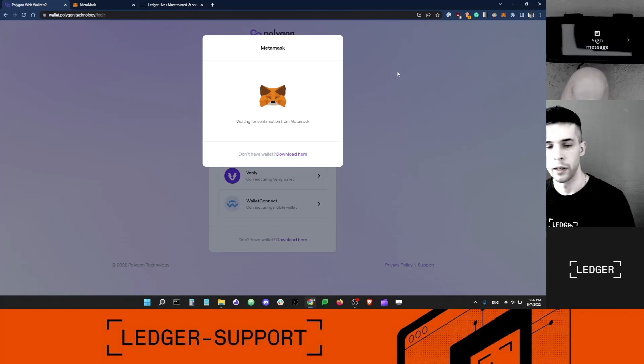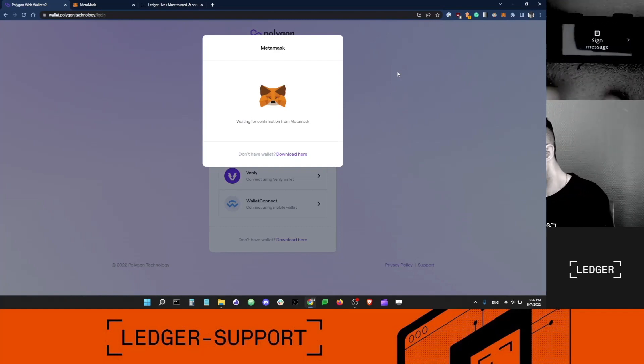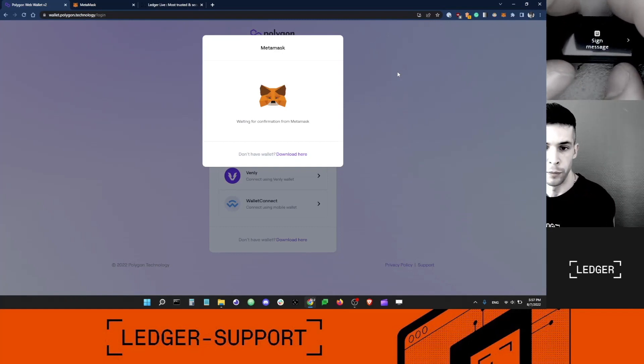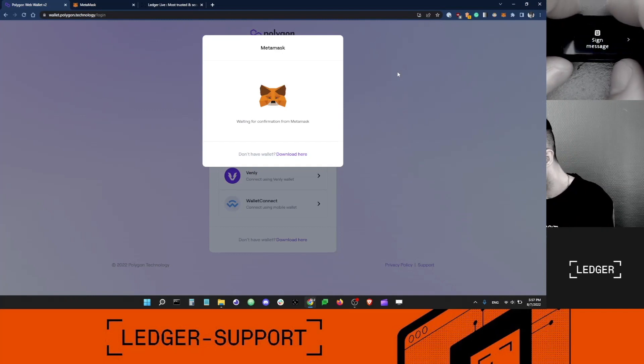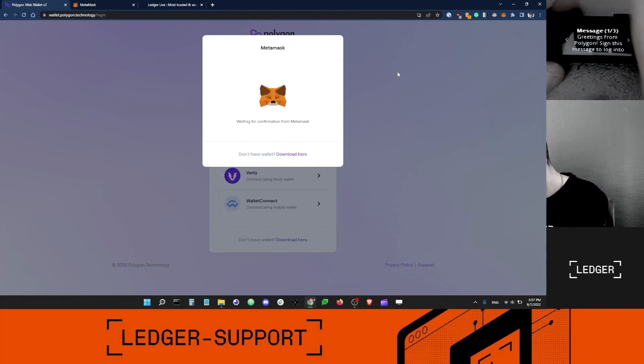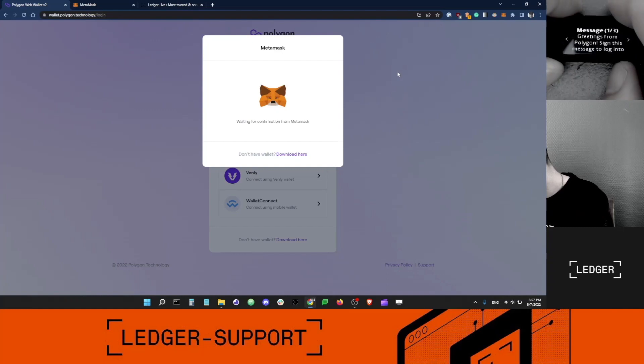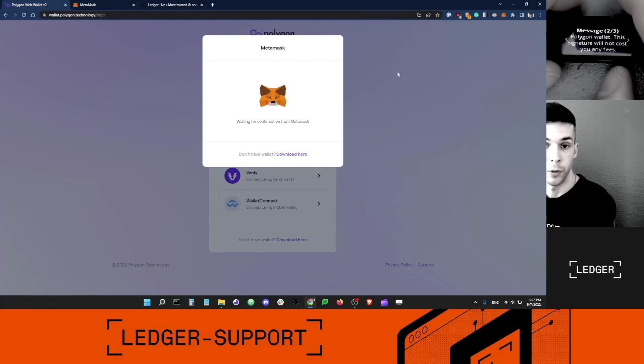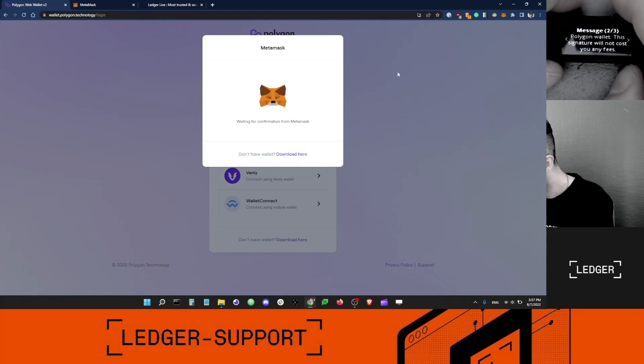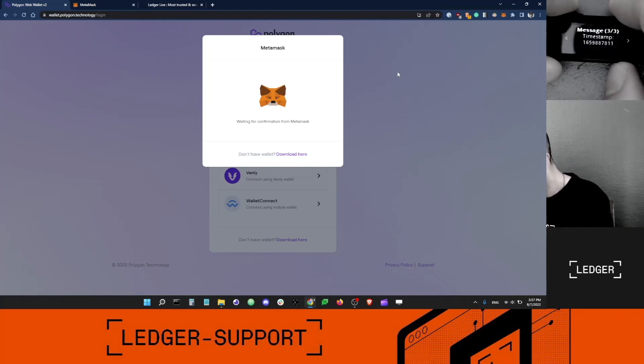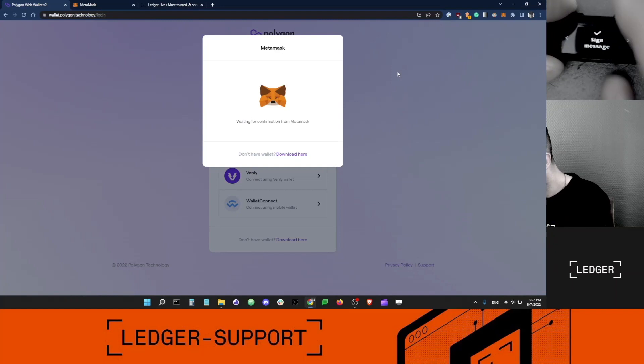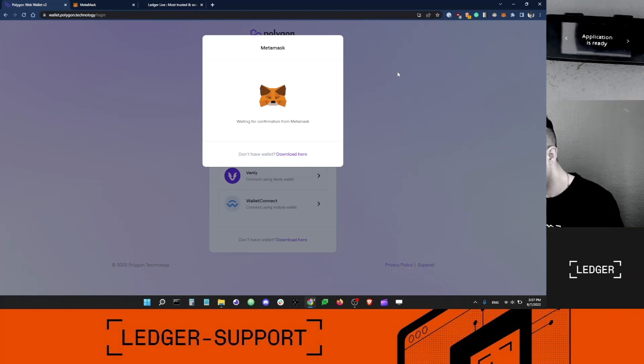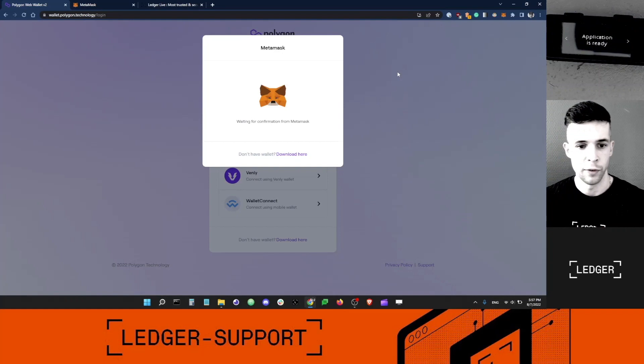Now you can see my Ledger is asking me to sign a message. I know it's coming from this app, so it's safe. This one is clear sign, which is good. It says, greetings from Polygon. Sign this message to log into Polygon Wallet. This signature will not cost you any fees. I'm going to scroll all the way to the right, sign message here, and I am going to sign this thing.